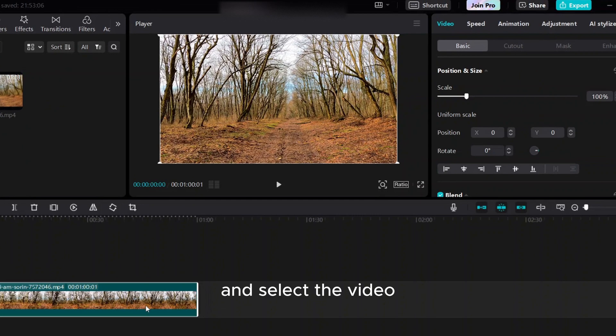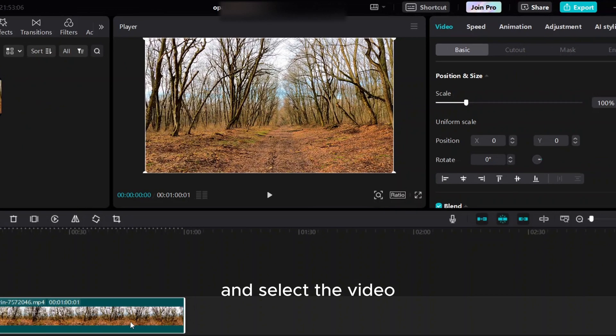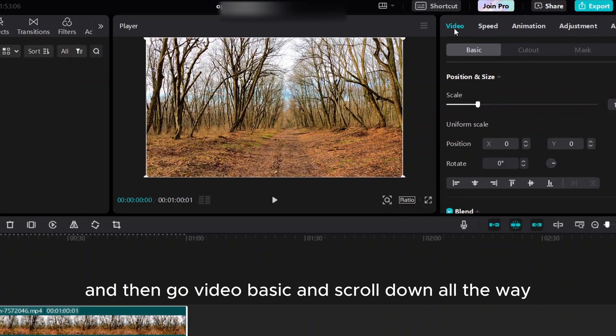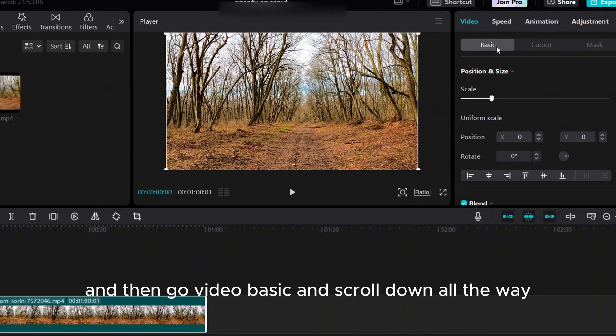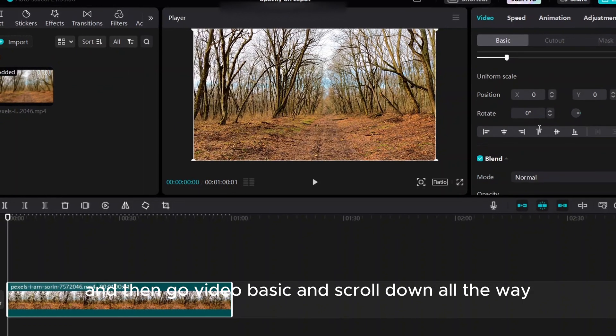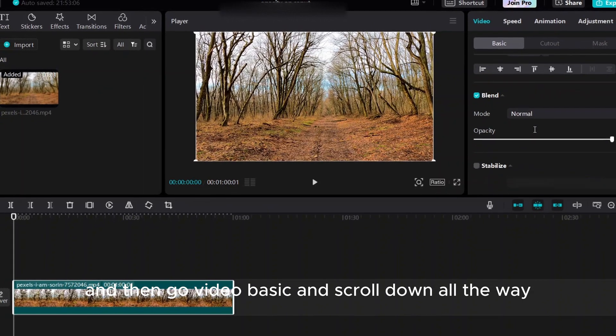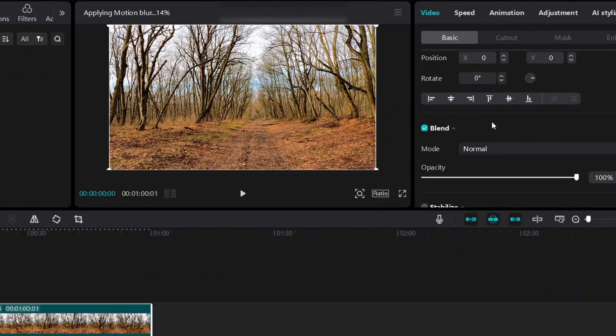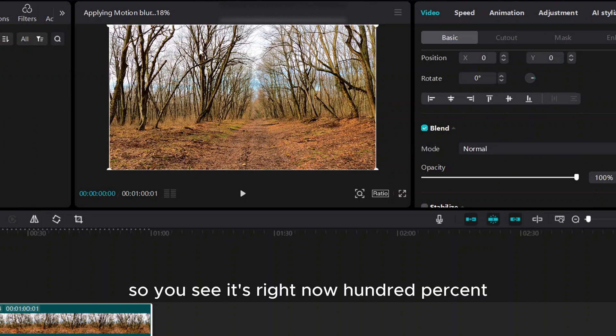Select the video and then go to Video Basic and scroll down all the way. It's a blend under opacity, so you see it's right now at 100 percent.